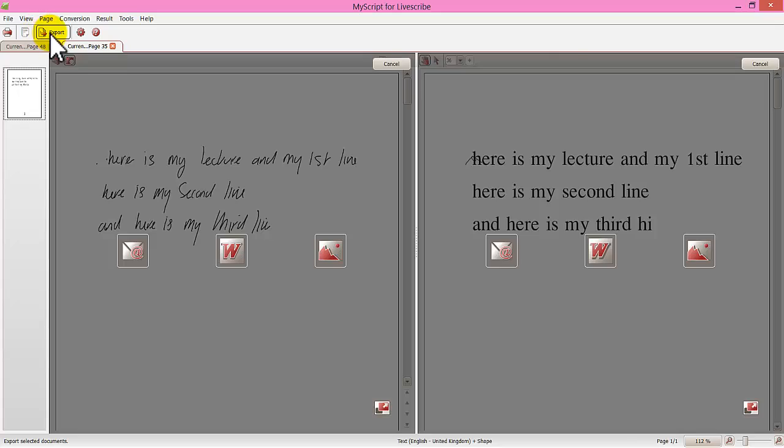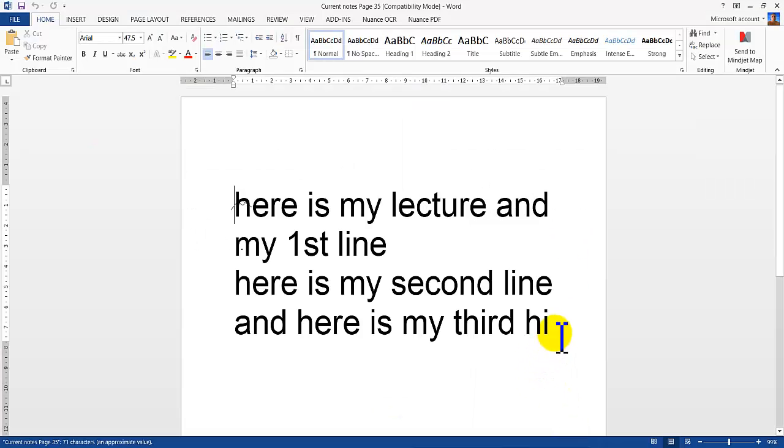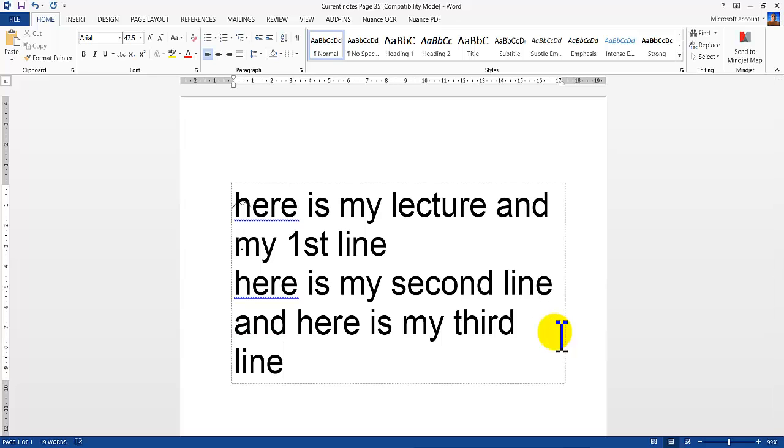But again it is no problem. Because when we click export. Word. You can then change that one word to line. It saves you having to type up everything. Open up Word. And then change what needs to be changed. And it is done.